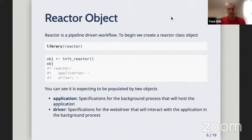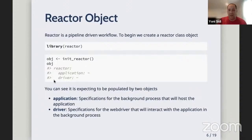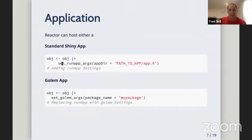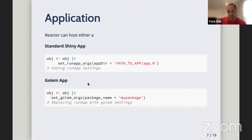Now we'll go through the API of the package. You load reactor and initialize the reactor, which is an R6 object expecting two objects: the application you're using and the driver, which has specifications for either RSelenium or puppeteer. The application can use run app arguments with a path to the app directory, or you can use the golem package after building your Shiny as a package and use set_golem_args to define the app location.